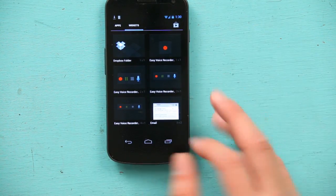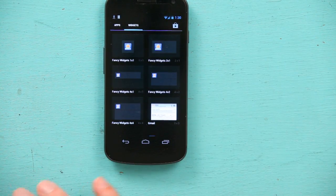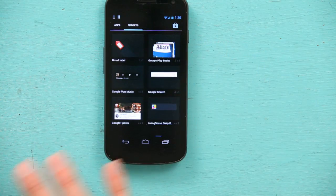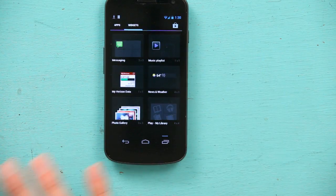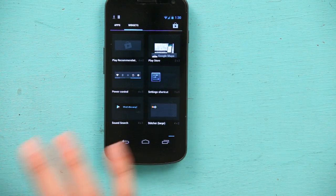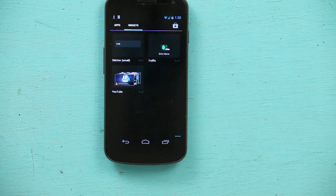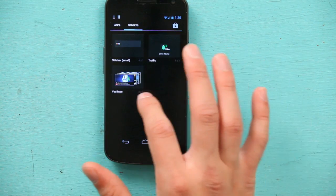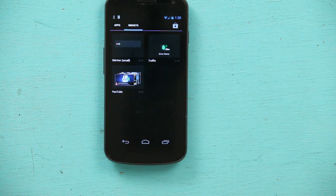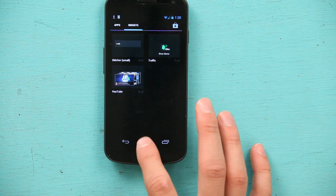Easy recorder, anything really — fancy widgets, books, music playlist, play store, YouTube — a bunch of different widgets.